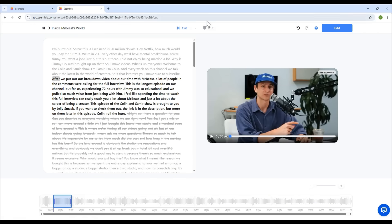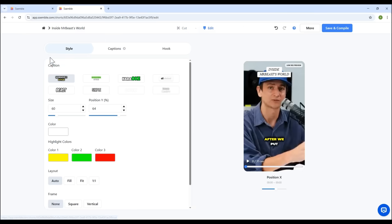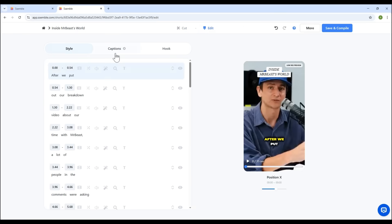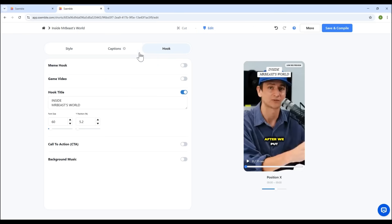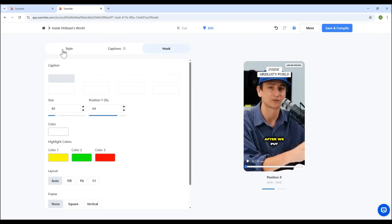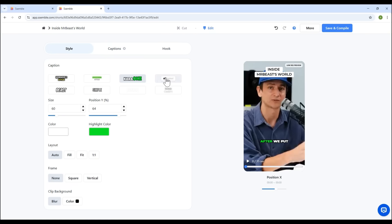For deeper editing, click the main Edit tab at the top. There are three primary areas here. Style, Subtitles, Hook. In the Style section, you can change the subtitle appearance. Choose different styles, adjust size, position.